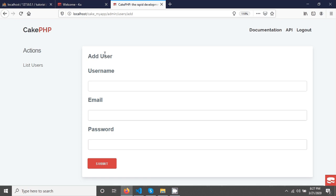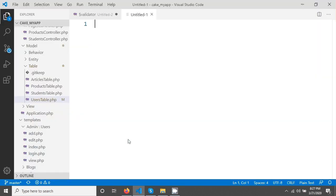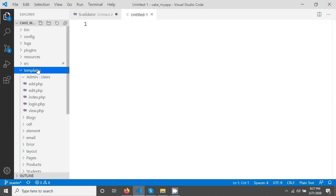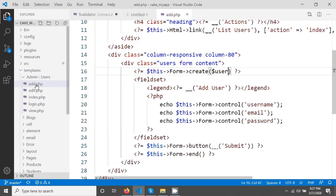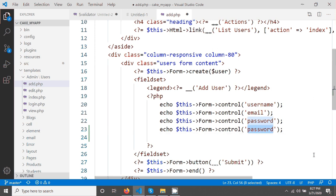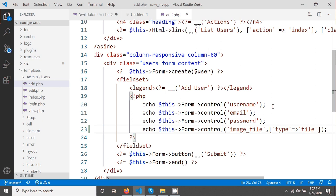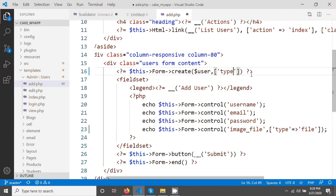Now go to our add user page. Opening VS Code editor, going in template and there is admin prefix folder that we have already created, and users, and this add.php. I am giving here a field name called image file, and we have to mention that this type will be file. Don't forget that when we upload any file from HTML we have to mention the multipart form data in our form. In CakePHP you just mention it in your create method, so I am mentioning that the type will be file.